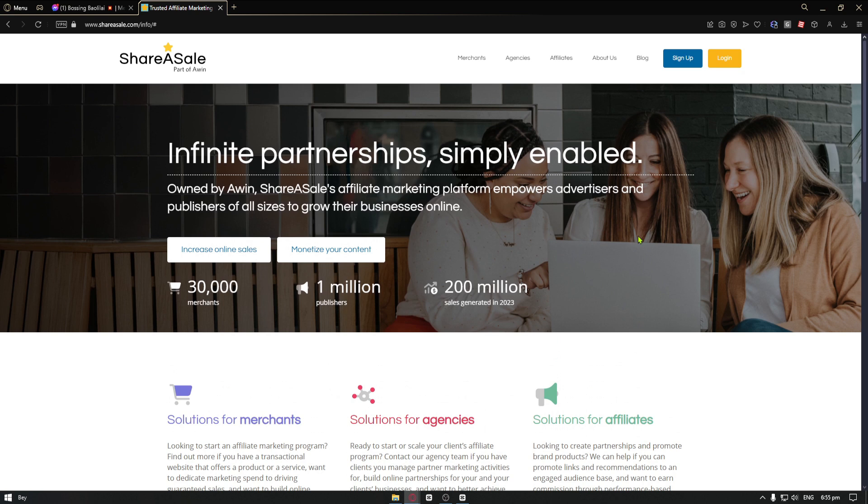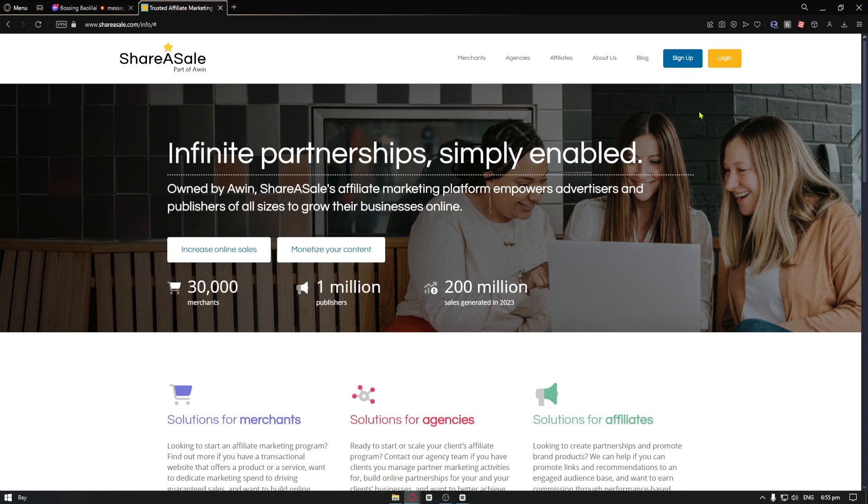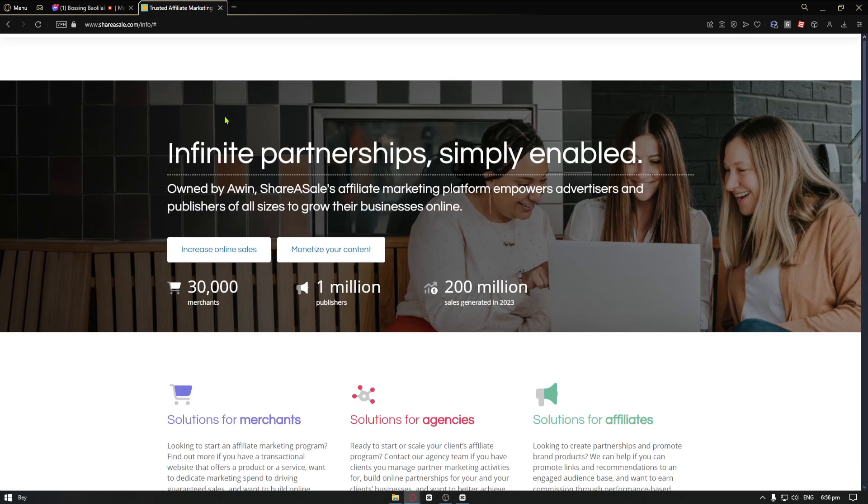Customers make a purchase and the publisher earns a commission. In our case, we are going to be the publisher. We are going to promote other affiliate links. And when a specific person buys from our link, we will earn a commission.